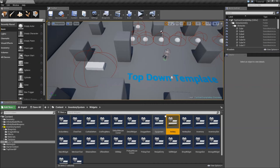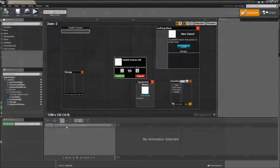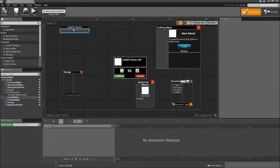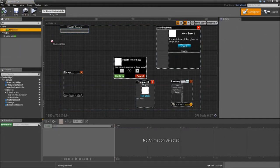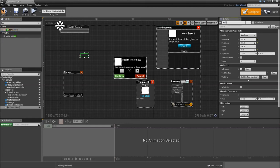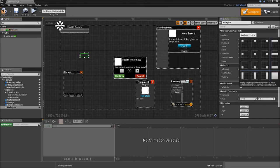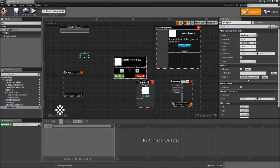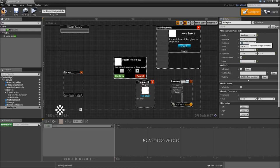Then we also have to create a hotkey bar, and we can do that directly in our main widget. Double click to open that up. A hotkey bar would just be a horizontal box. Add that here, call it hotkey bar, make that a variable. Anchor it to the lower left corner. Give it an alignment of 0.5 in X and 1 in Y. Check size to content. The Z order will be 1. The position will be 0 in Y and 444 in X.